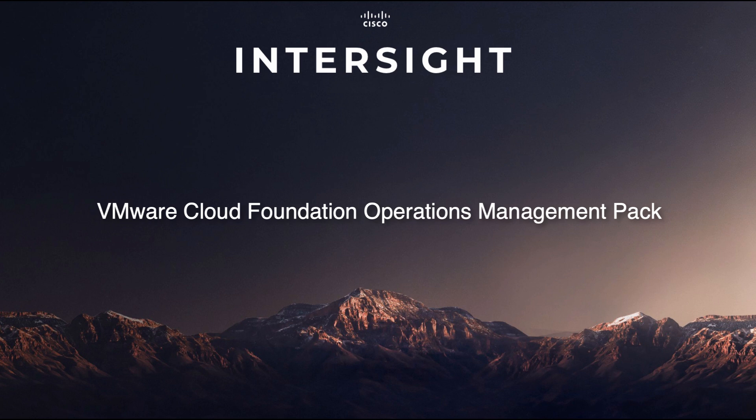Hi, I'm David Sofer, and today I'll be going through an overview of Cisco Intersight's VMware Cloud Foundation, or VCF, Operations Management Pack.